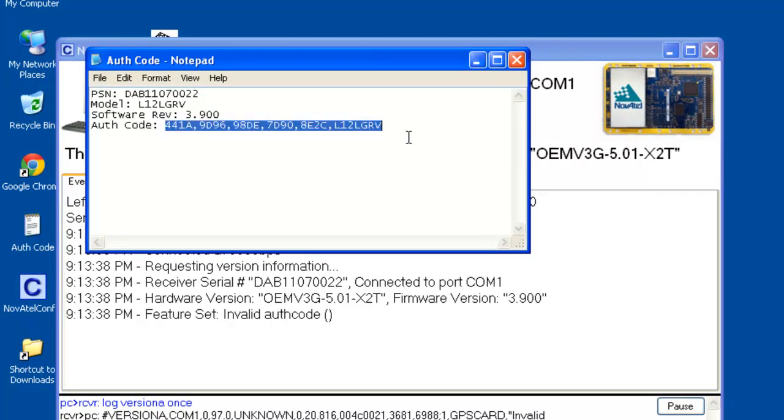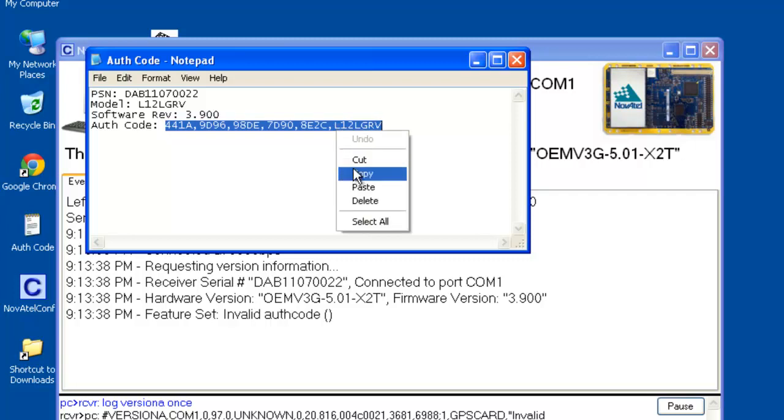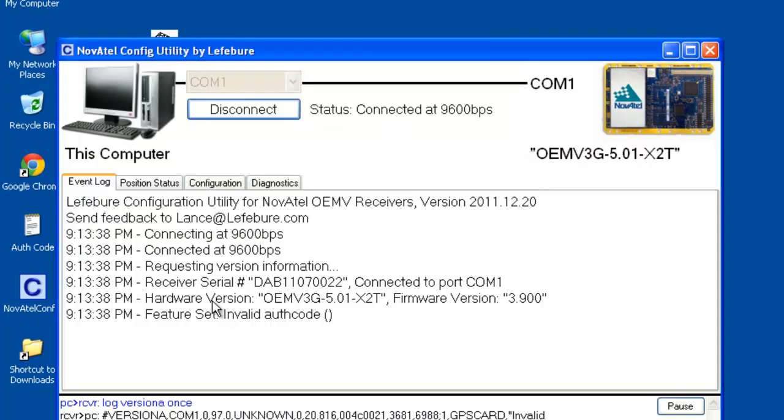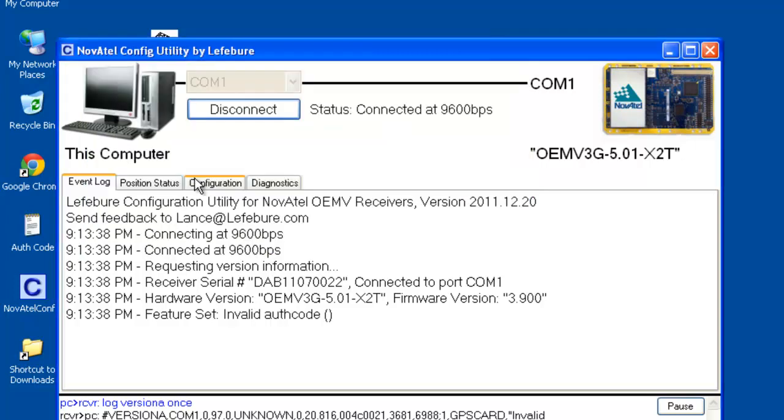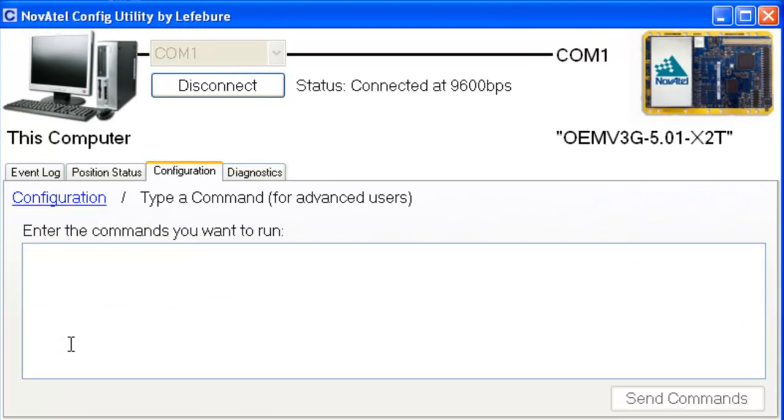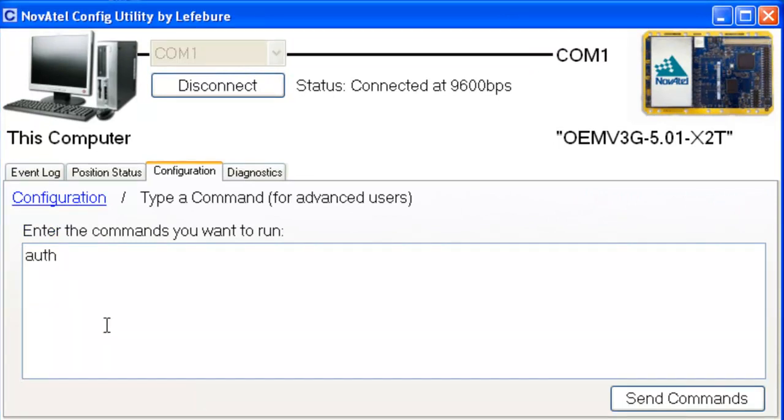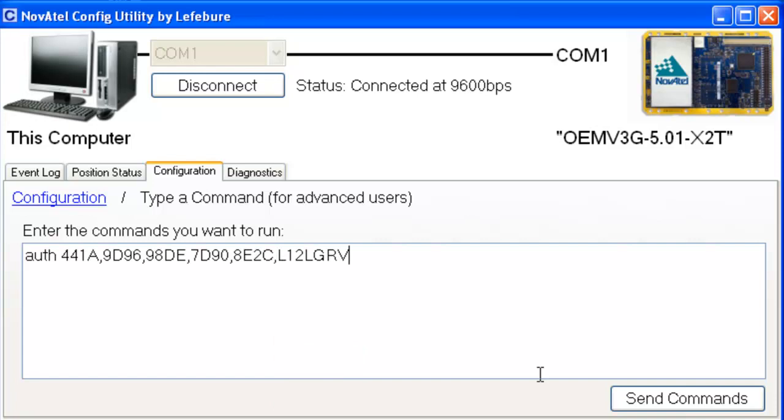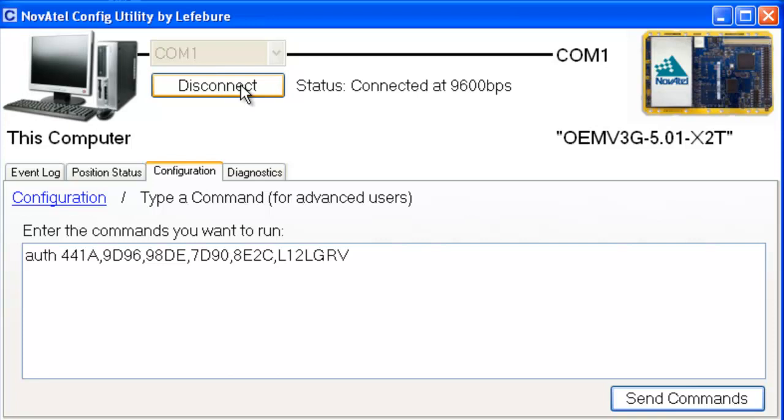So what we're going to do is open up the auth code, the file that we got, the data we got from Novotel. I'm going to copy this to my clipboard, right click copy. I mean, you could type it in if you wanted to, but that's a whole lot to type. And I'm going to go over to configuration, type a command, and we're going to type in A-U-T-H space, and then I'm going to right click paste that auth code in, and click send command. So now, that receiver is going to process that and save that to the permanent memory and reboot. So if we disconnect, and then reconnect.